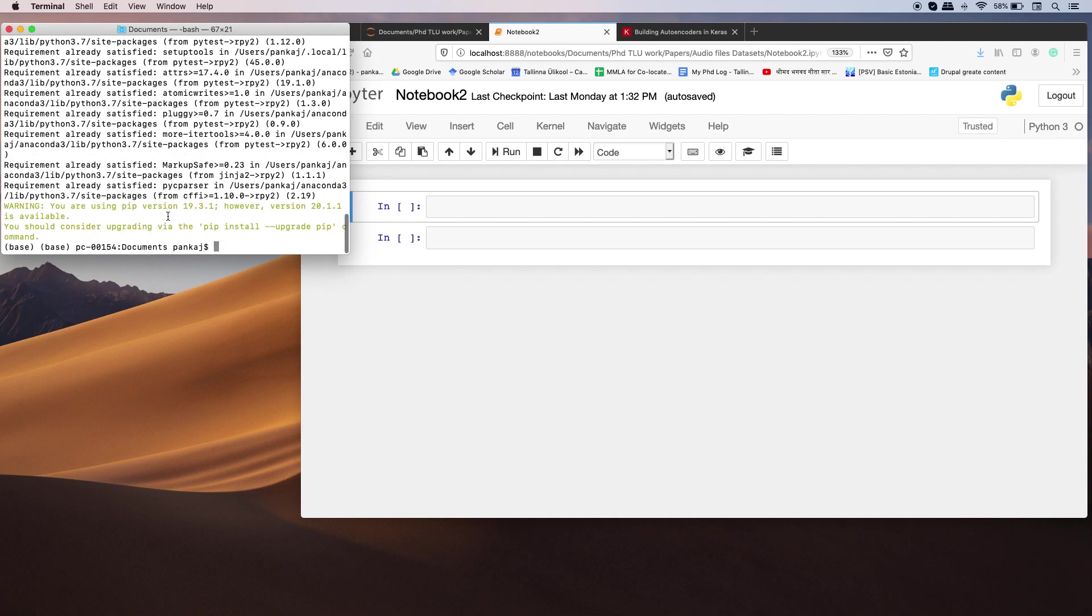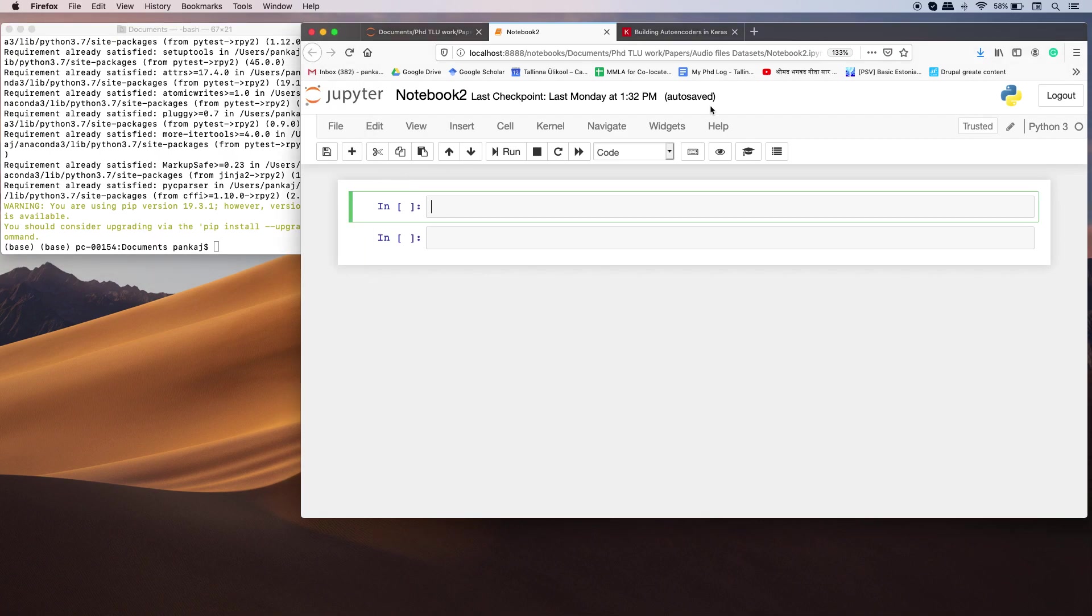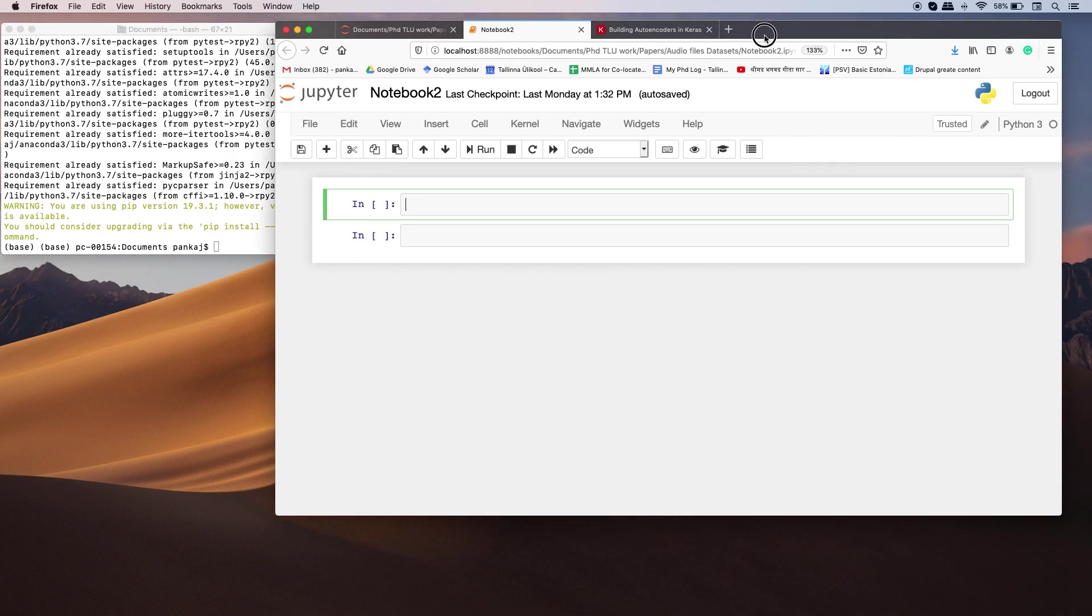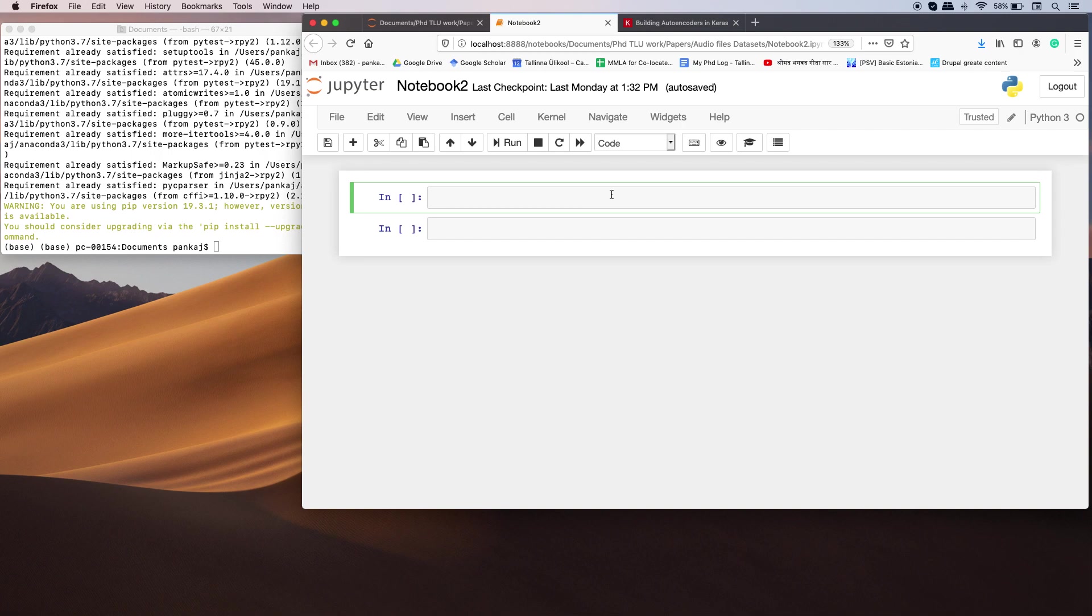Okay, so now everything is done. Now in your notebook, if you can see here I have a Python notebook, and here you need to write load extension.